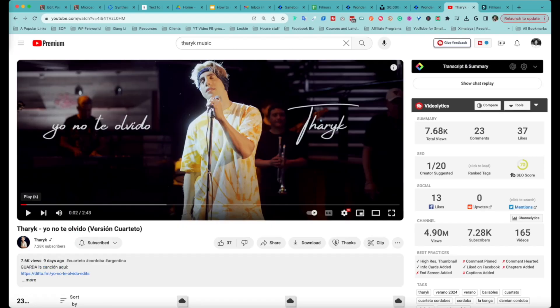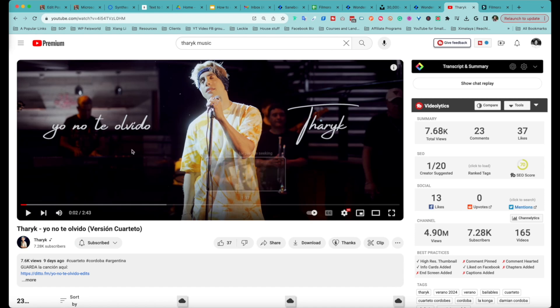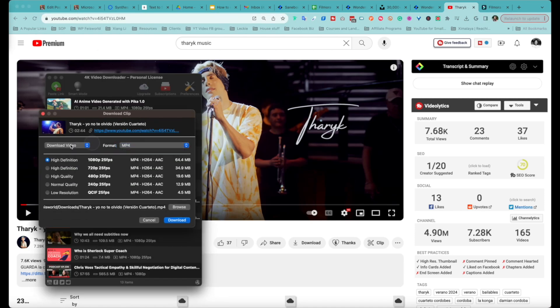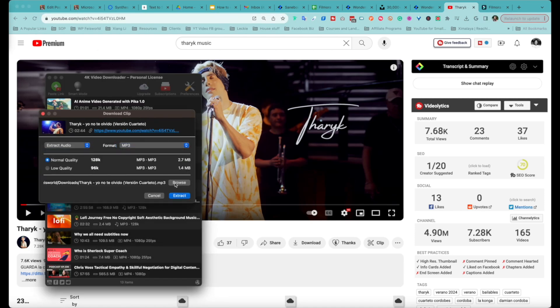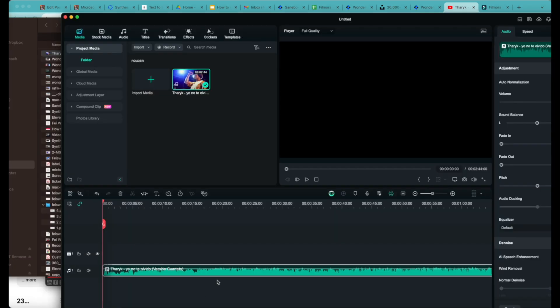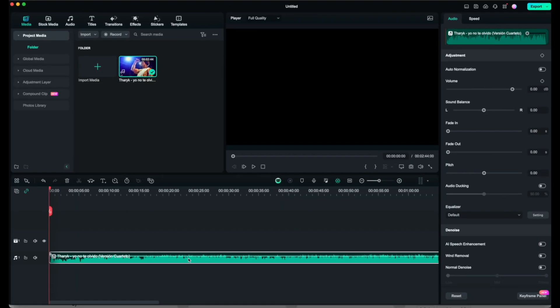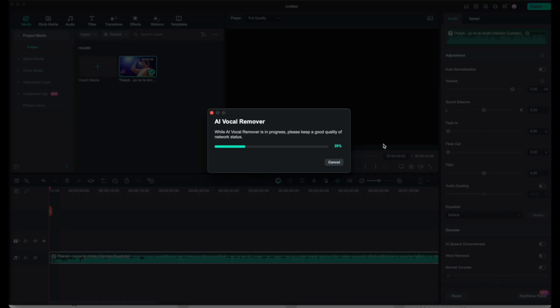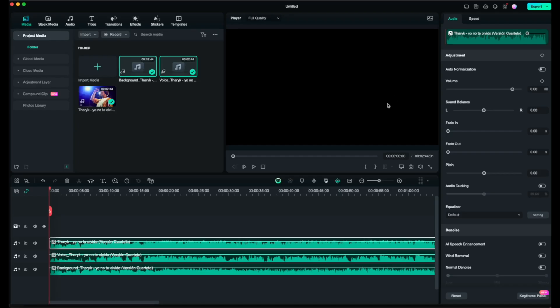We're going to cover four in this video. Number one is AI Vocal Remover. Literally you can add any music with vocal instrumentals, whether it's a video file or audio only file, then right click using Filmora's AI Vocal Remover feature. Instantly it's going to divide the tracks into three: the full track as the original one, as well as the vocal only and instrumental only track. It is absolutely crazy. I'm going to show you in just a second.